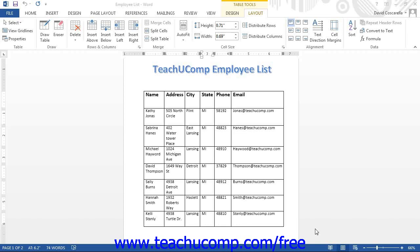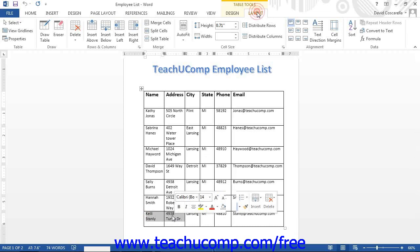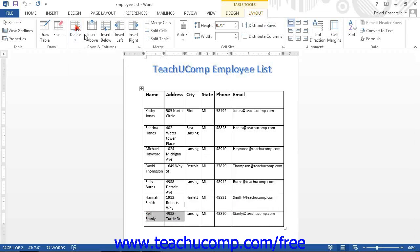In this case, first select the cell or cells to delete. Then click the Delete button found in the Rows and Columns button group on the Layout tab. From the drop-down menu, select Delete Cells to open up the Delete Cells dialog box.